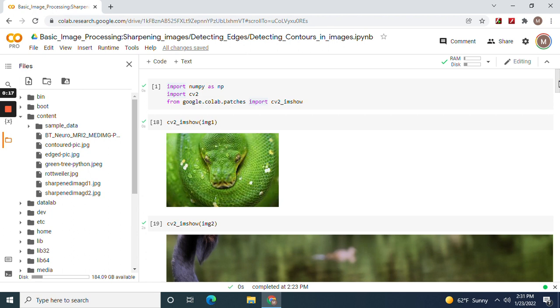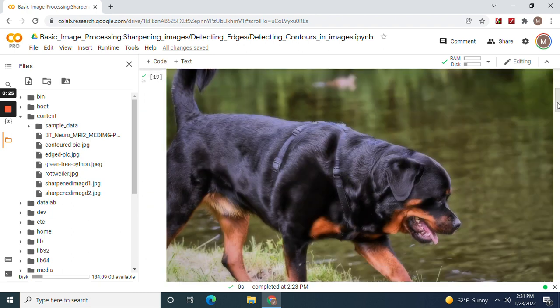Import NumPy, CV2, and Google Colab patches imshow. We'll show these two images.